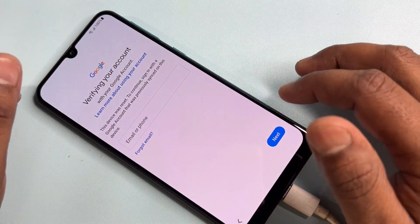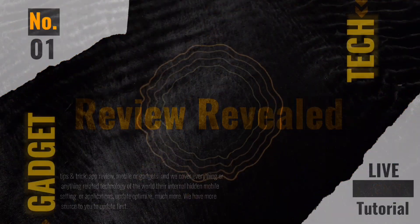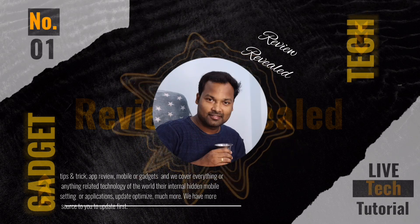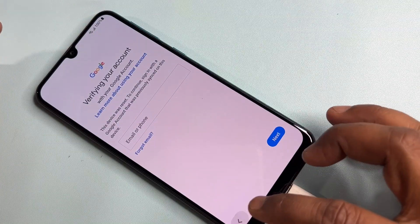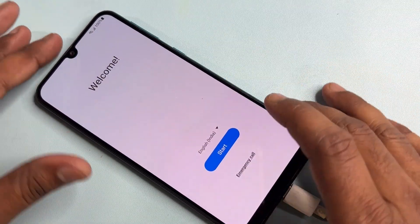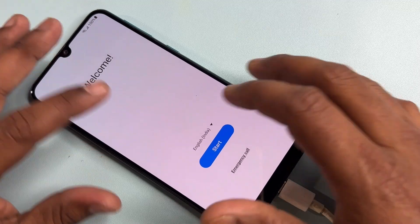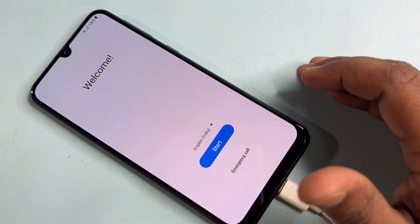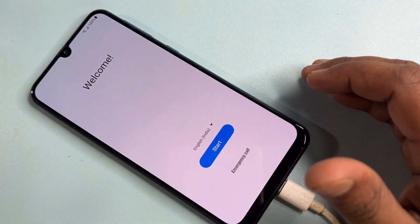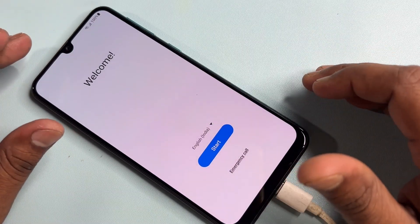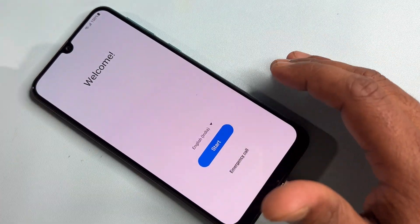First of all, you have to watch this video properly till the end — only then you will be able to remove your FRP lock. Complete watching this video, so let's start with all the steps.